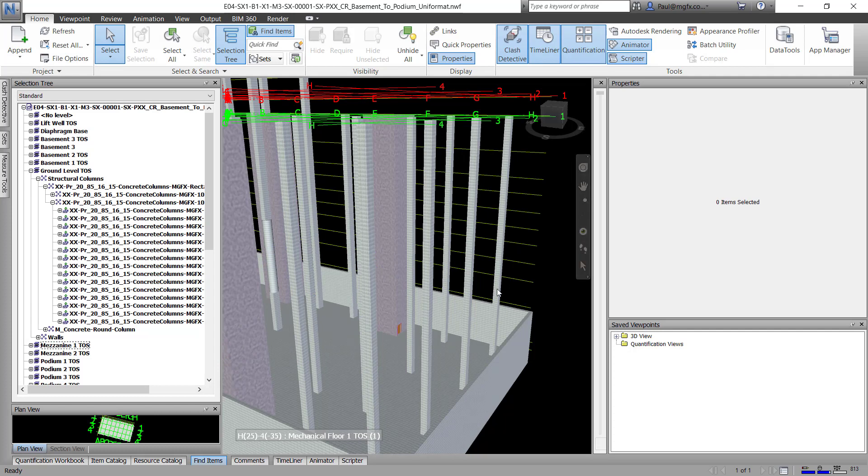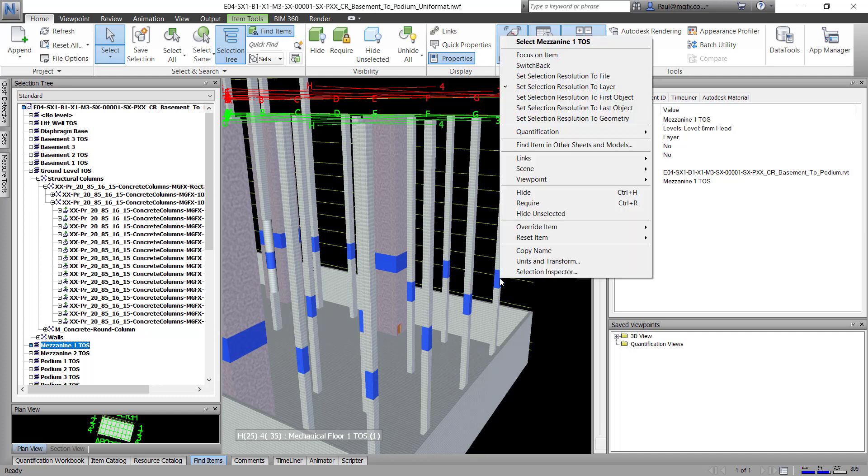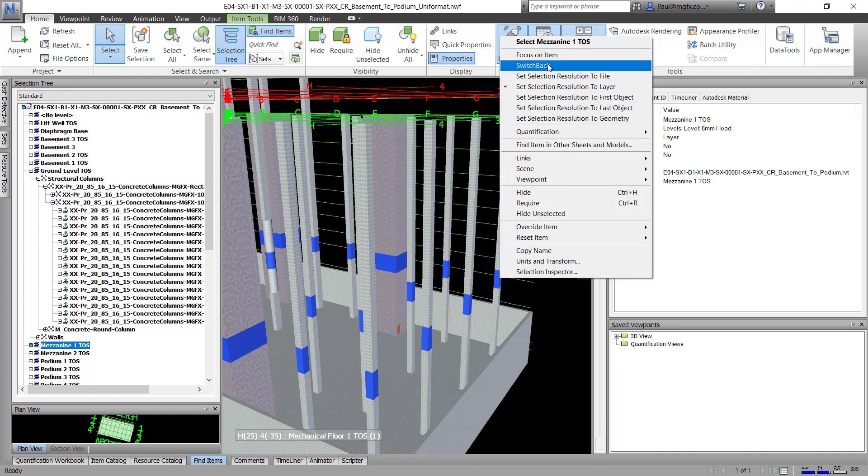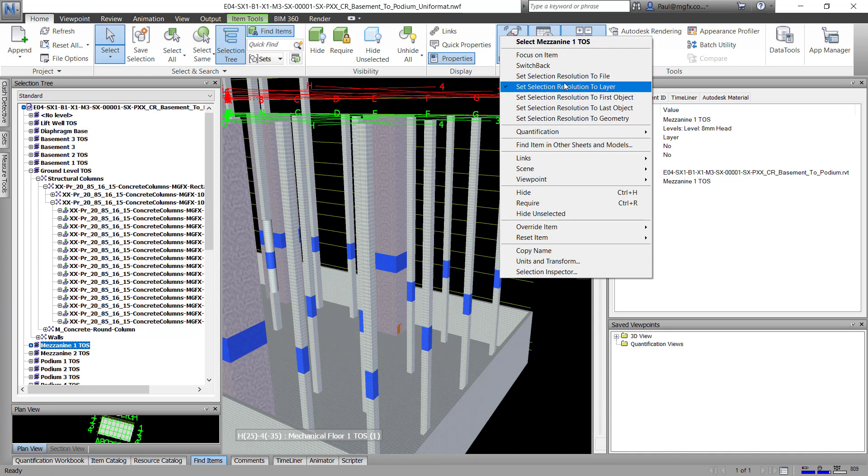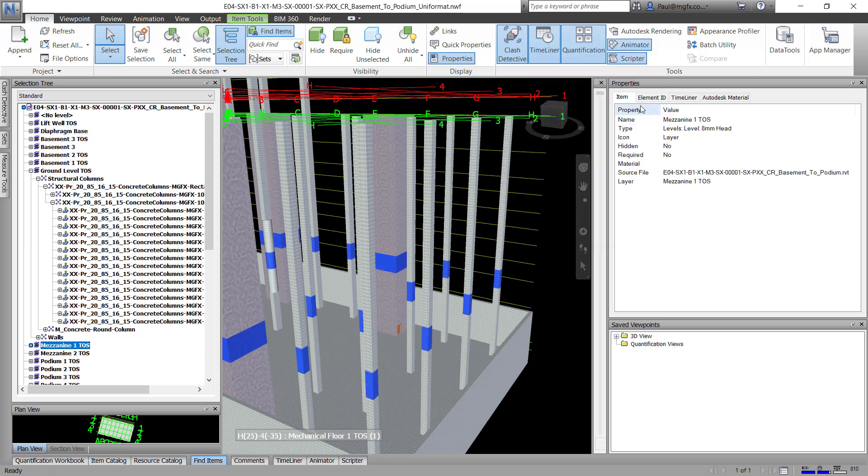And I struggled with this until I eventually discovered it's actually as simple as just right clicking on that element and then setting to which level must the resolution be. So currently it's set to select the resolution to layer and that is going to correspond to the tree over here. So instead of pointing to the object, it's pointing to the layer and that layer doesn't have the properties that we want.